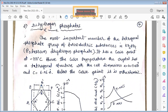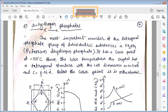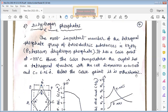KH₂PO₄ has a Curie point of nearly −150°C. Above the Curie temperature the crystal has a tetragonal structure with cell dimensions a = b = 7.45 Å and c = 6.96 Å. Below the Curie point it has an orthorhombic structure — this material also changes its structure with temperature.